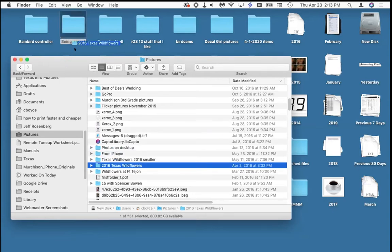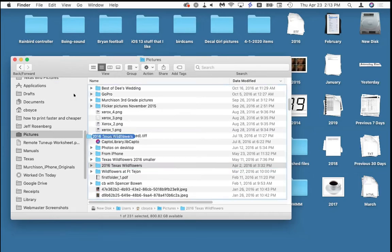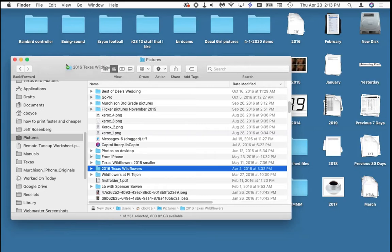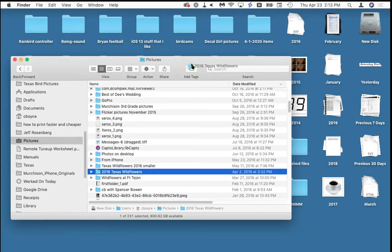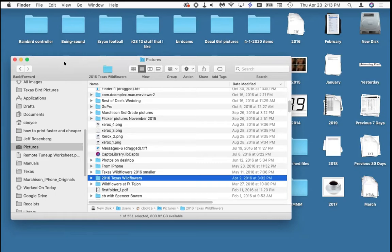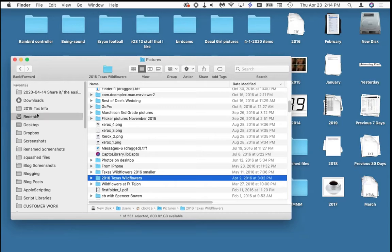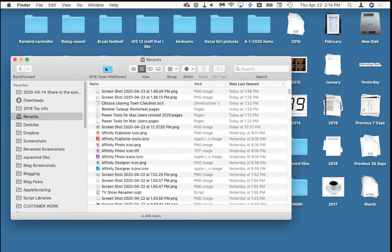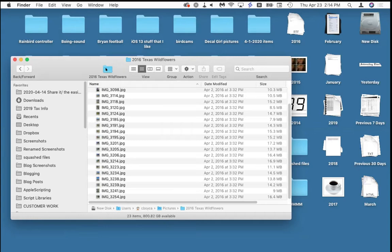You can drag to the toolbar all day and it just flies back, but if you hold the Command key while you drag it, it goes up there and stays. The little green plus shows you it's going to happen. I can put it anywhere in that bar. Now I have a quick way to get to this folder — it didn't move it, it's still here. No matter where I am, one click and the folder opens.